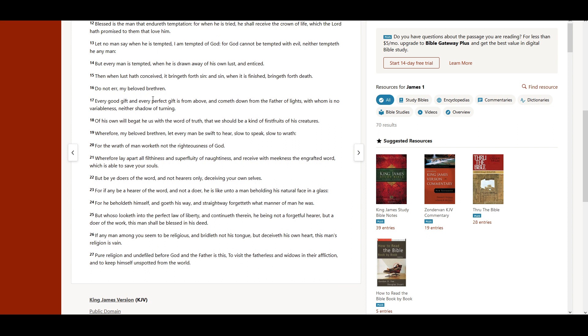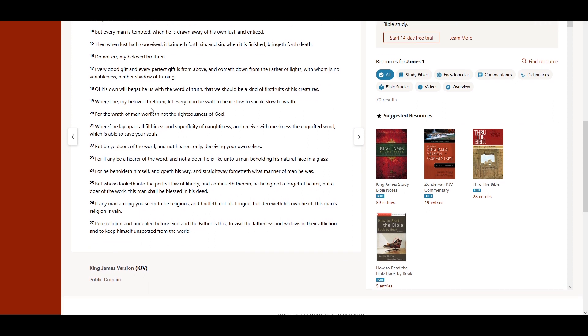Do not err, my beloved brethren. Every good gift and every perfect gift is from above, and cometh down from the Father of lights, with whom is no variableness, neither shadow of turning.